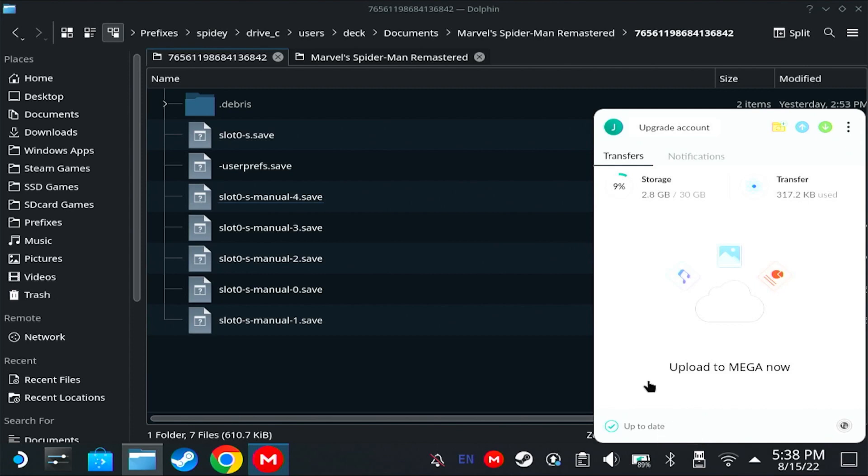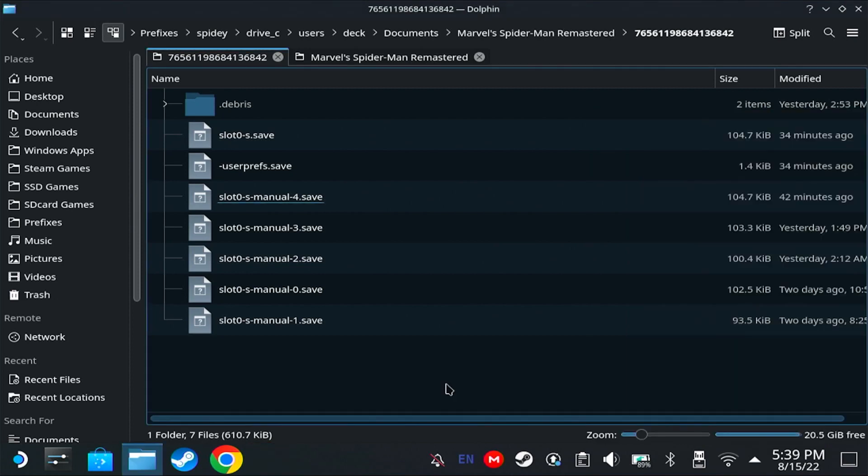Now let's say you have a progress on your Windows PC and your Steam Deck. You might be wondering which one will overwrite the other. Whichever is the latest modified save file is going to overwrite the older one, which means if the last time you played the game was on the Steam Deck, it will replace your save file on your Windows PC.